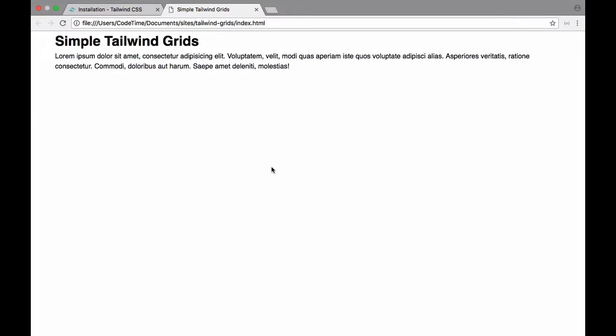Let's refresh the page and you'll see that we now have some margin on the sides as well as some greater line height here.